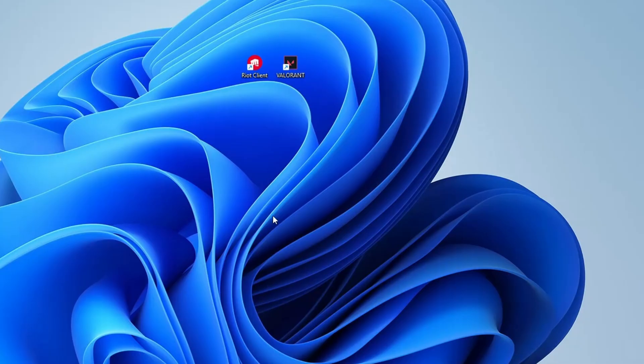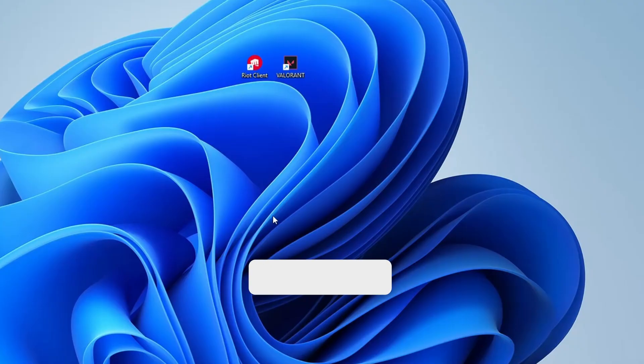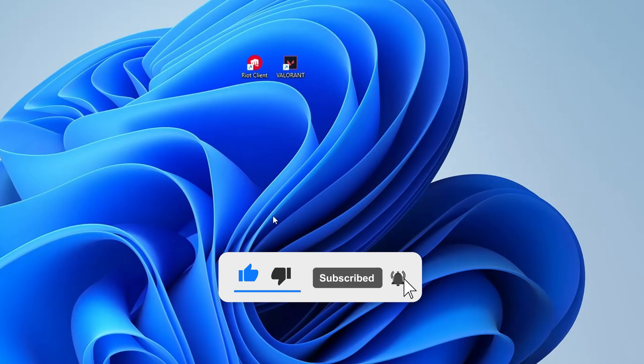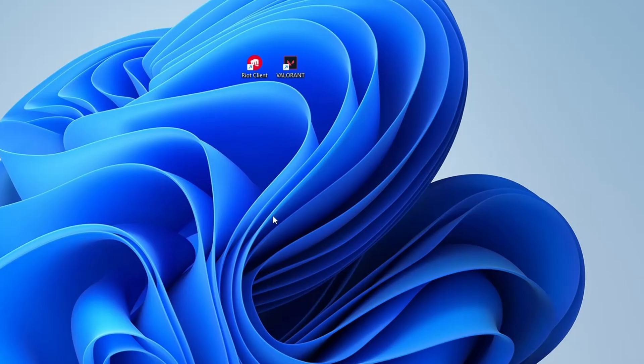I hope this video helped you fix the Valorant not launching issue. If it did, be sure to hit that like button to support the channel, subscribe for more helpful tech tutorials and share it with anyone else who might be facing the same problem. If you have any questions or need further help, drop a comment below. I'm happy to assist. Thanks for watching and I will see you in the next video.